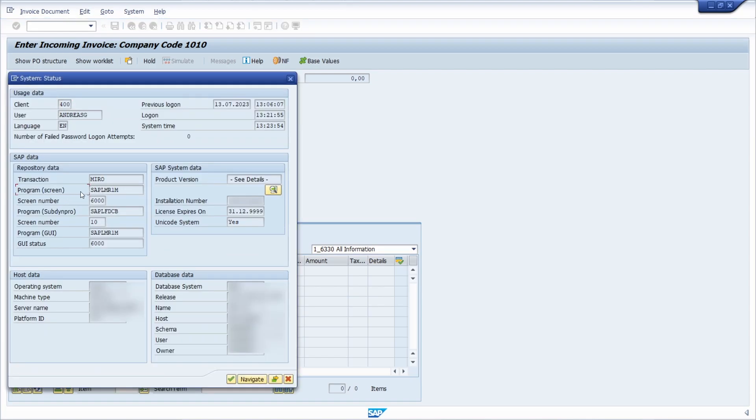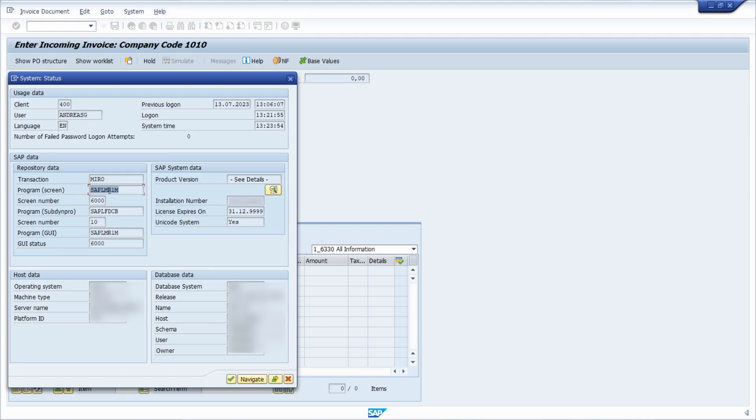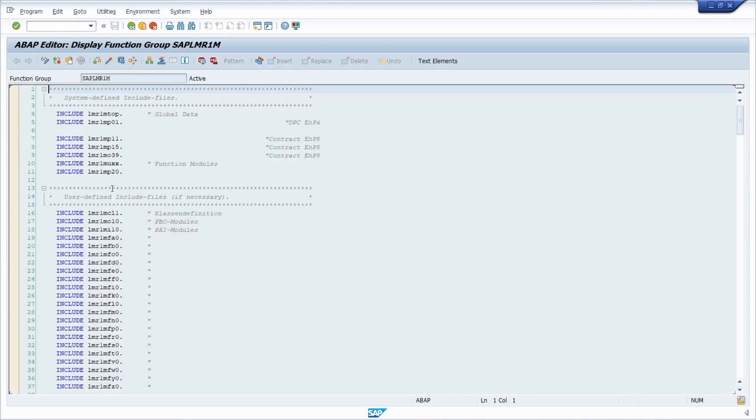You can do the forward navigation by double-clicking in this field, and then you will jump into this program. Then under Go To and then Attributes, or the key combination Shift+F9, you will get the package.